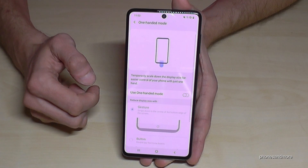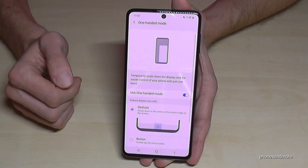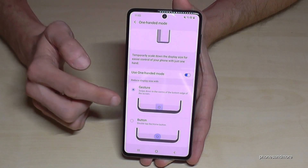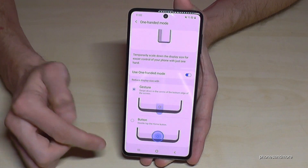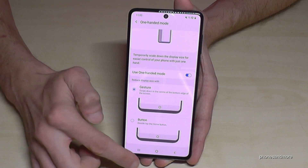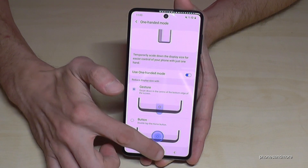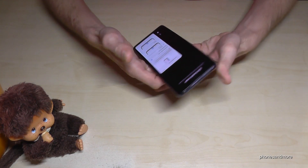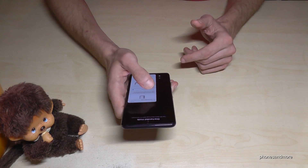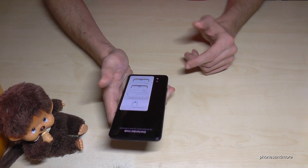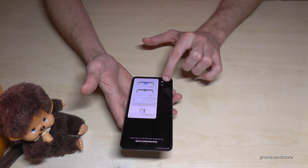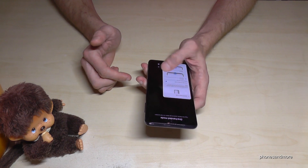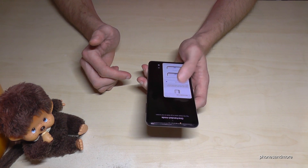If I enable this feature, you have two opportunities. One is to swipe down the Home button — as it's enabled now, just swipe the Home button and the screen becomes much smaller, so you can reach everything with one hand. If you're left-handed, you can just tap the arrow to switch sides.